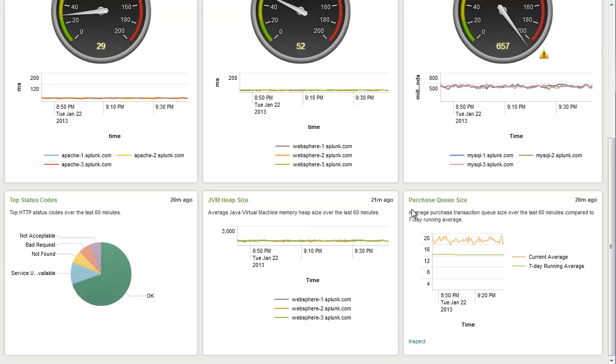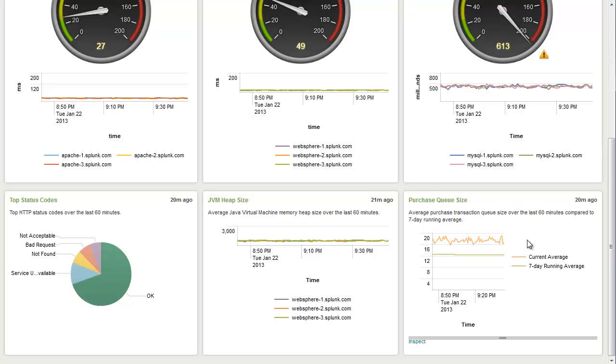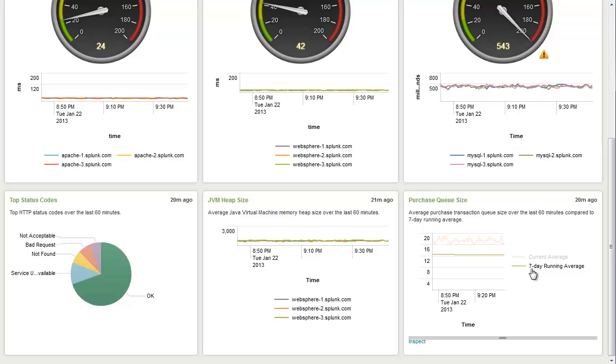For the database, we've chosen to visualize the purchase queue size. And as you see here, we have a running average. And once again, we've got a seven-day running average as well.